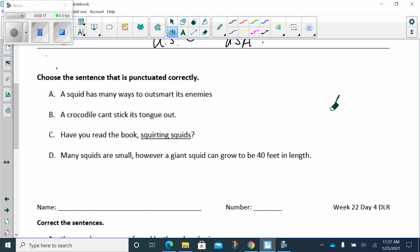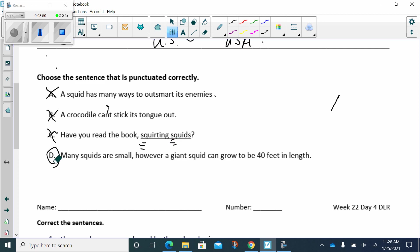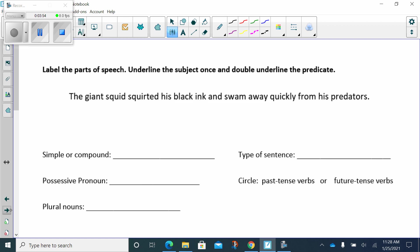The first one we know is wrong. It's incorrect because it's missing an end mark. The second one is incorrect because of the word can't. It's a contraction. Cannot. It needs an apostrophe between the N and the T. Have you read the book Squirting Squids? Now, we just talked about titles. What do you do with titles? You underline the important words in the title. So, this means that this one is correct.